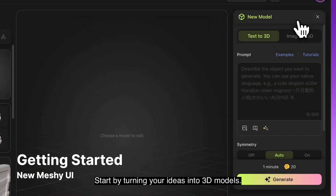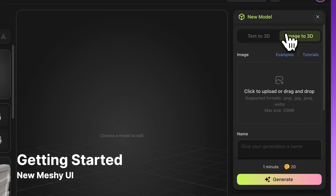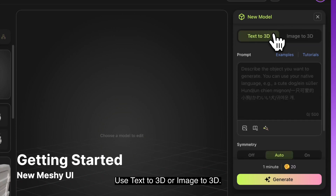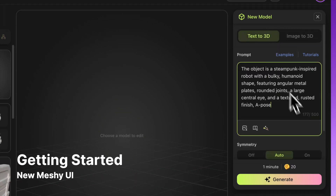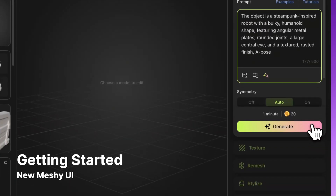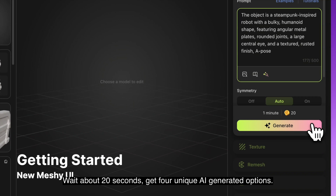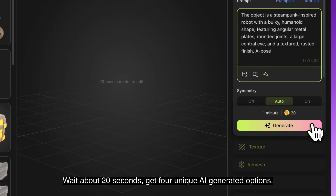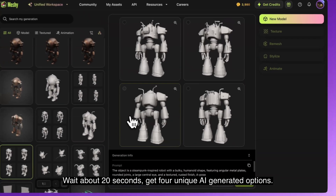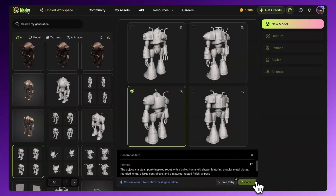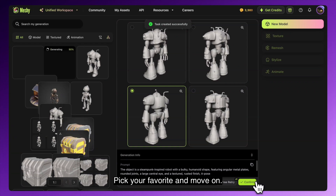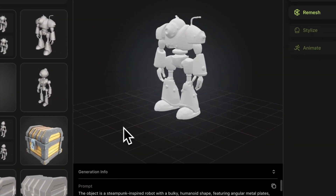Start by turning your ideas into 3D models. Use text to 3D or image to 3D. Wait about 20 seconds, get four unique AI-generated options, pick your favorite and move on.